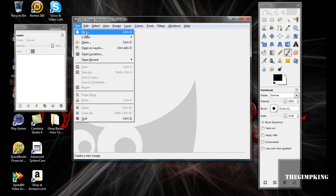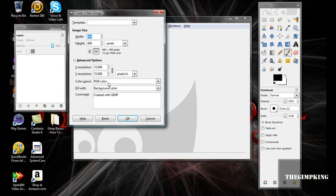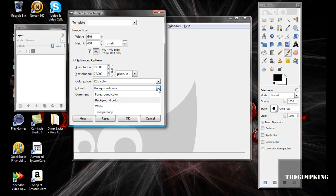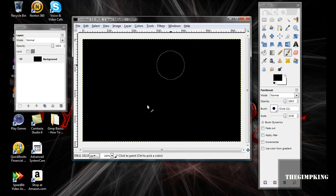Go to File, New, and use the default settings for width and height. Then click Advanced Options and make your fill your foreground color, and click Okay. So it will be black.